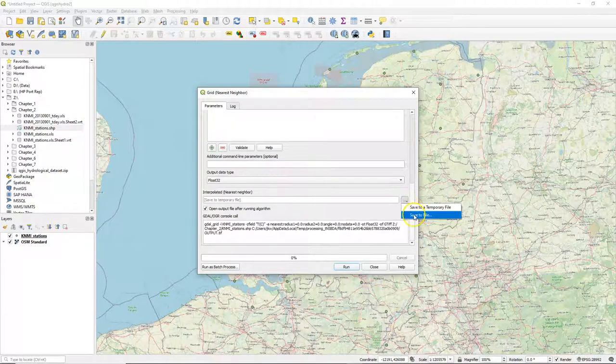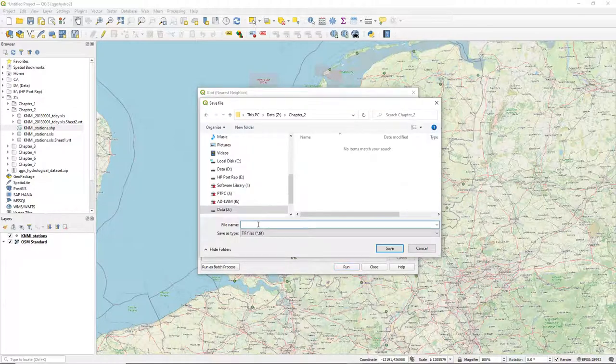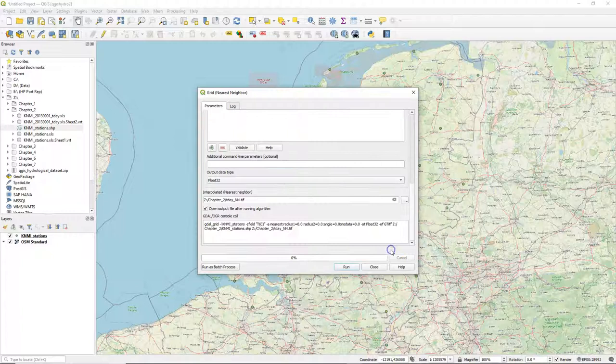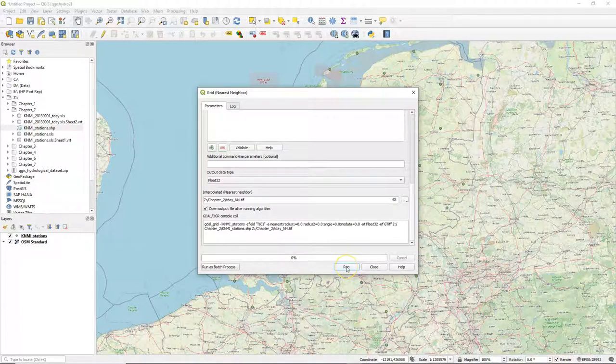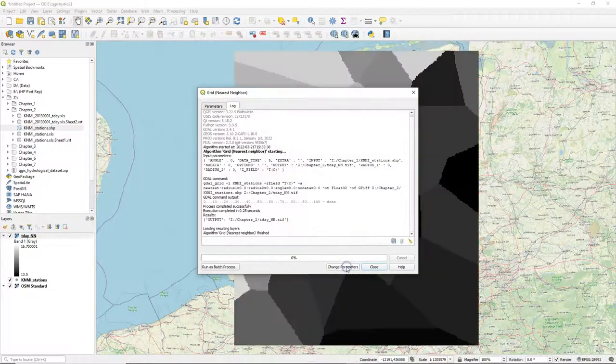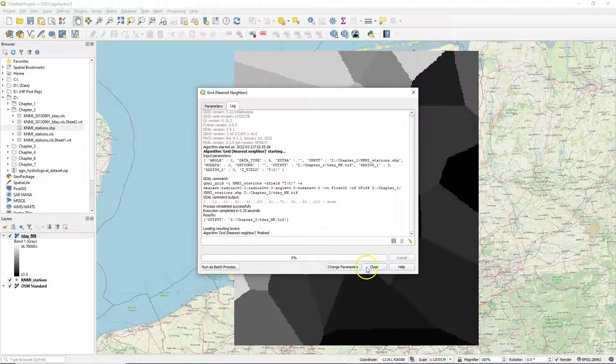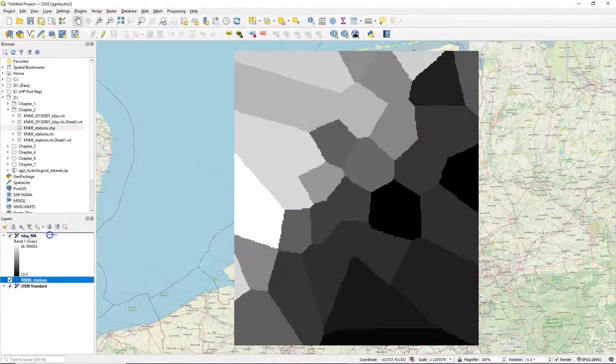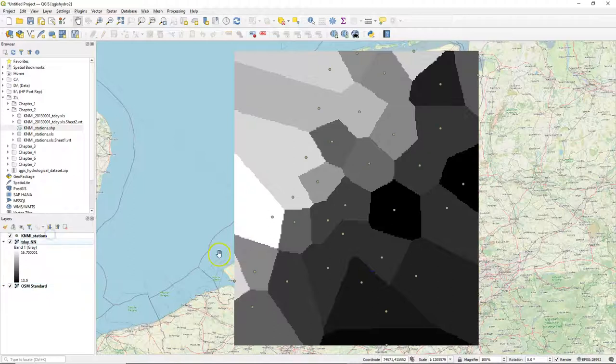And I choose an output file which is a raster, so a geotiff in this case. And I call it tday nn from nearest neighbor. Let's run it. Here's the result. We can clearly see the Thiessen polygons. And I move the stations, the points, on top.